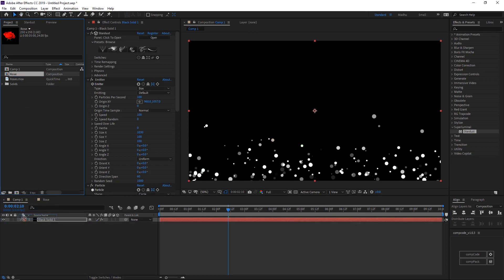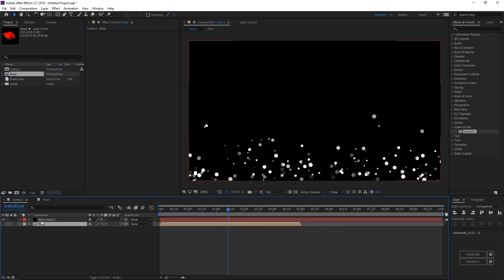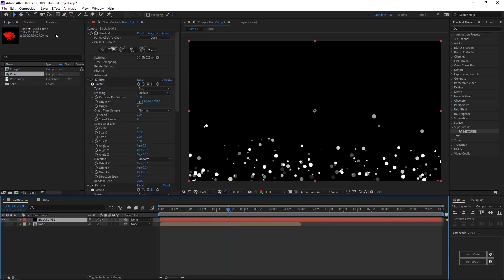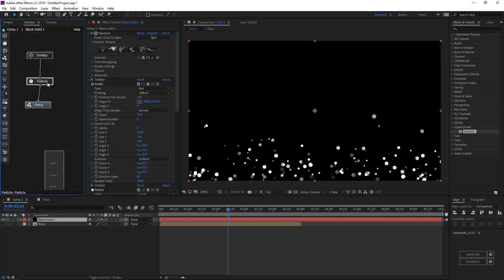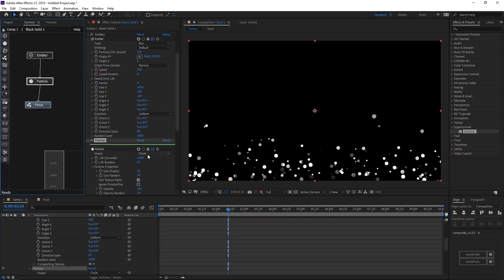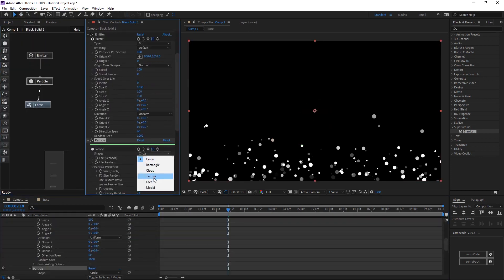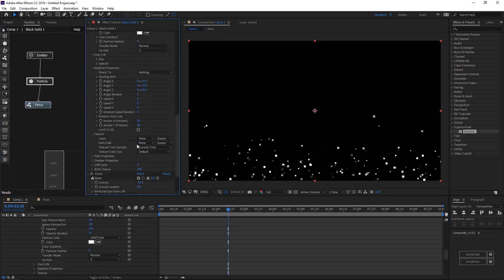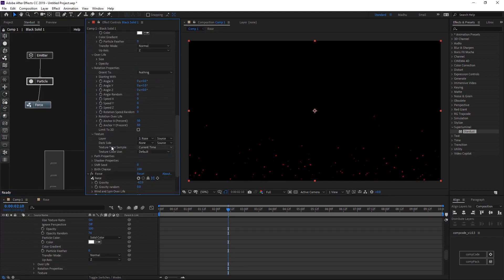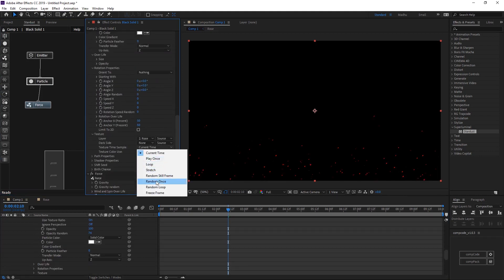Import the rose comp inside the main comp, select the particle node and select texture. In the texture settings select the rose comp, and change texture time sample to random loop.